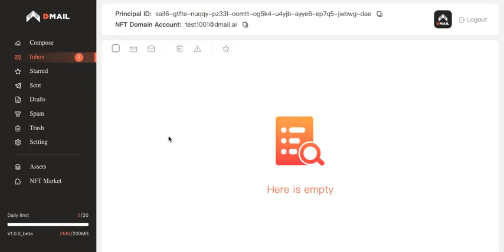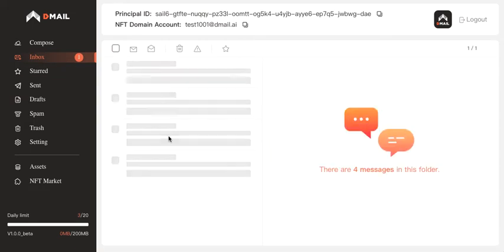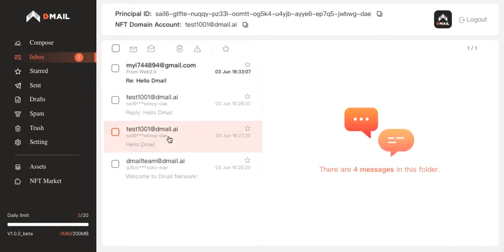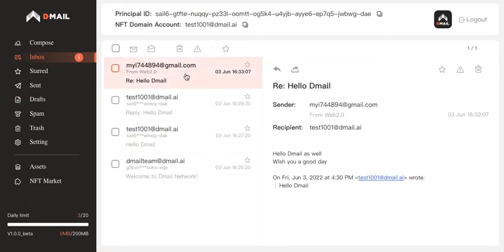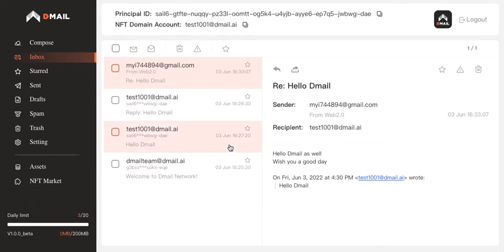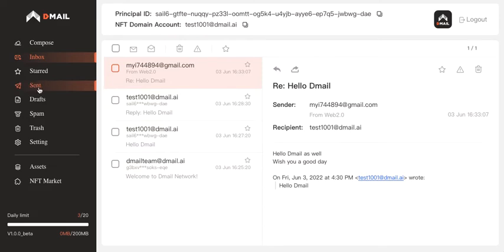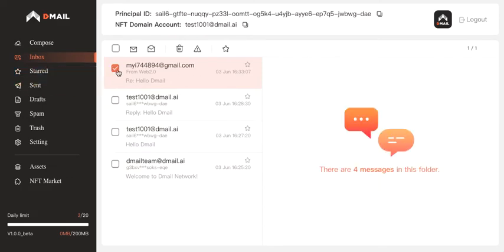But here I'm receiving the reply from my Gmail account. It says: Wish you a good day, too. See, that's how things work with communicating with Web2 email services. And there is one more thing I want to show you.